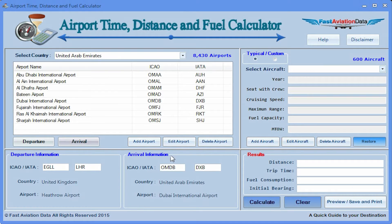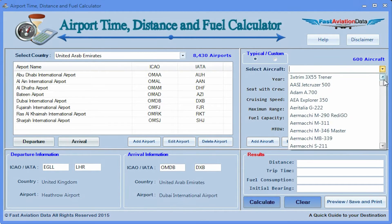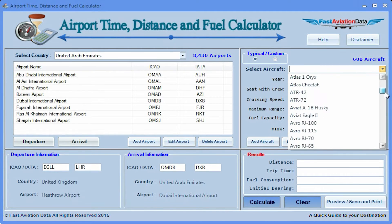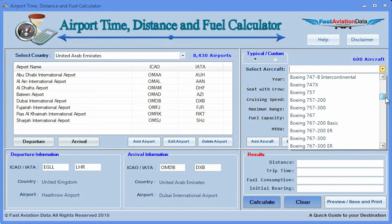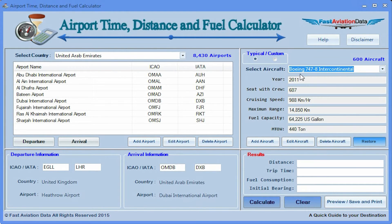Step 3. Select an aircraft by clicking on the down arrow. Select an aircraft. Aircraft information will show on the top right hand side of the program.